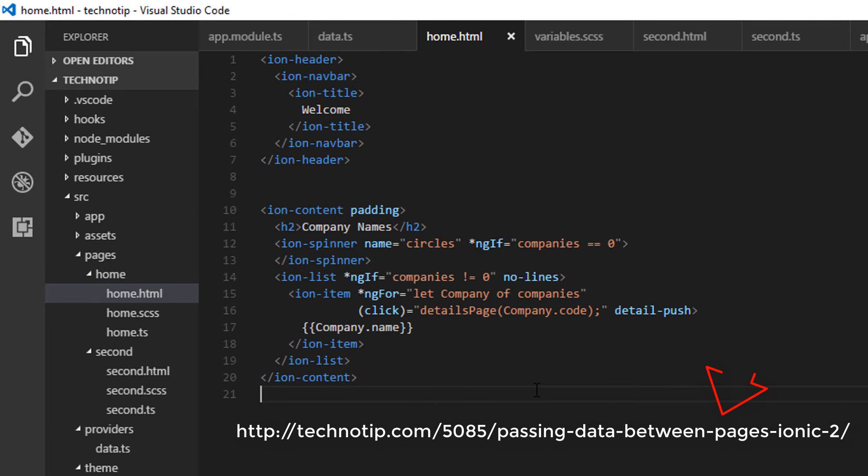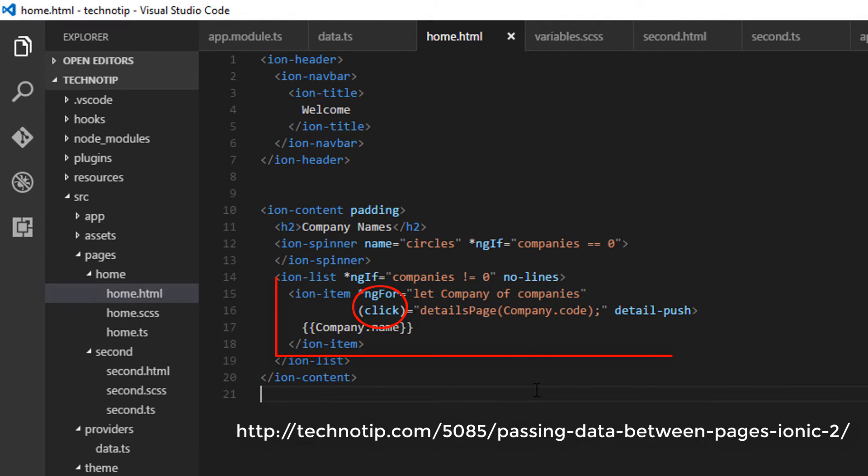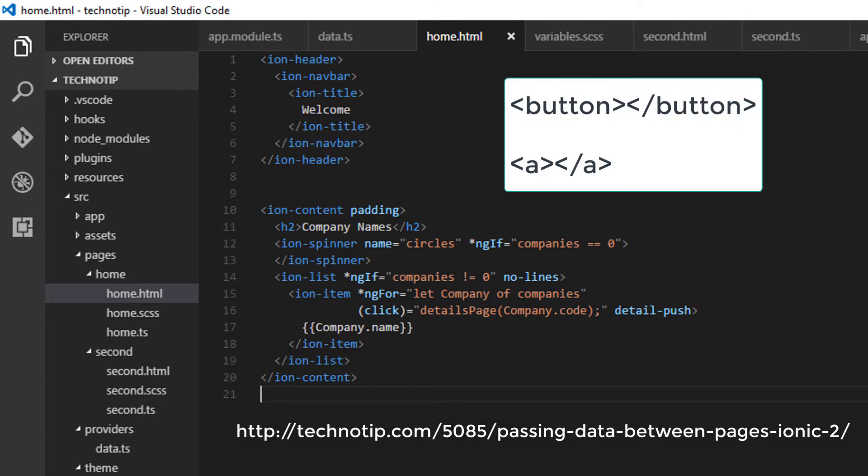In yesterday's video tutorial, the link to which is present on your screen right now, we used a click event on an ion-item tag. But it's recommended to use click events on buttons or anchor tags because